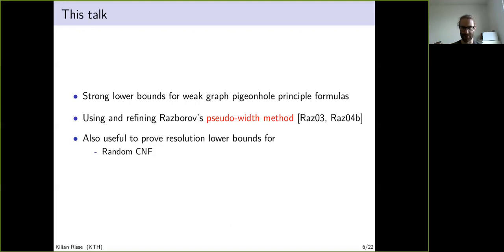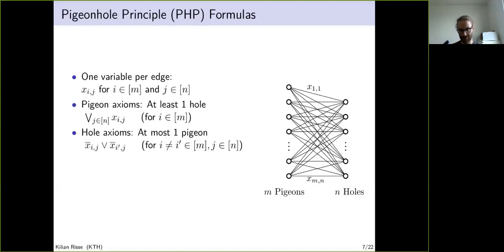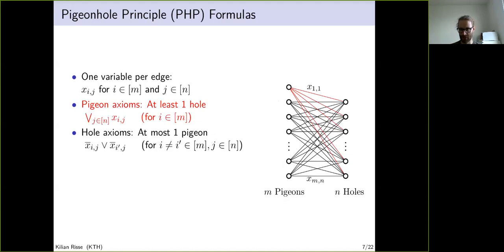What is the pigeonhole principle formula? It is defined over a bipartite graph with n pigeons and n holes. We usually take more pigeons than holes so it becomes unsatisfiable. There is a variable for each edge with the intended meaning that if variable x_{ij} is set to one, then pigeon i goes to hole j. We have pigeon axioms stating each pigeon goes into at least one hole, and hole axioms saying at most one pigeon goes into each hole.